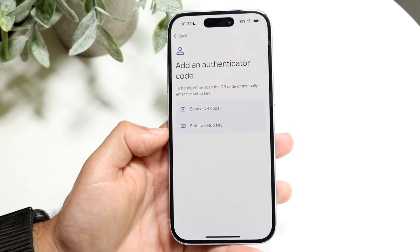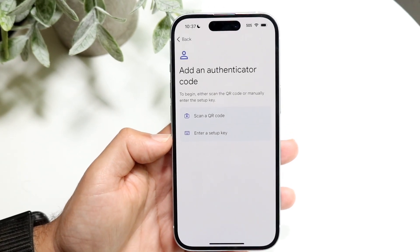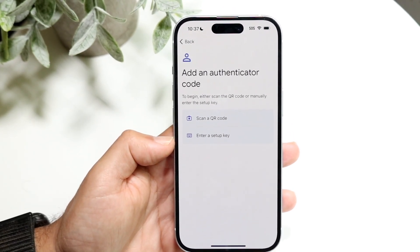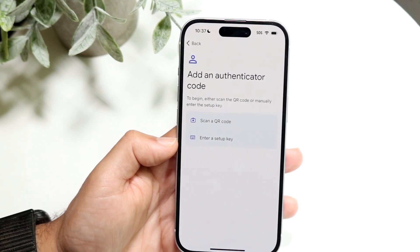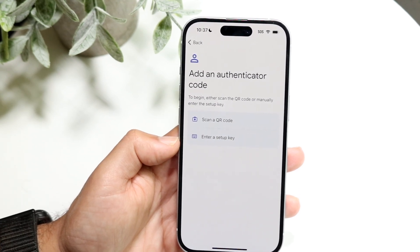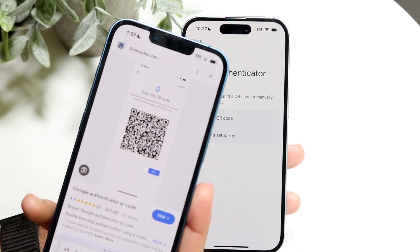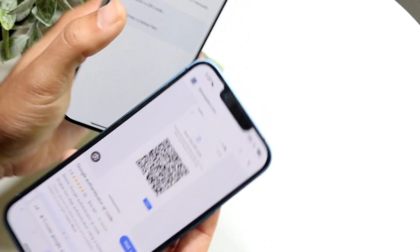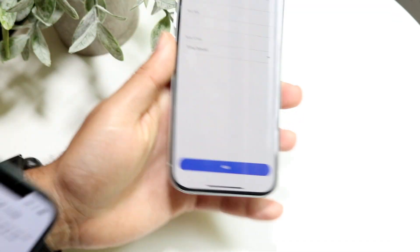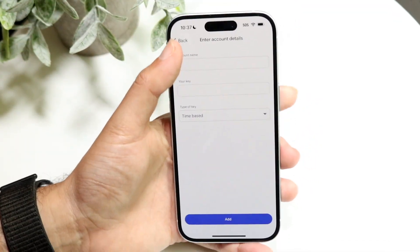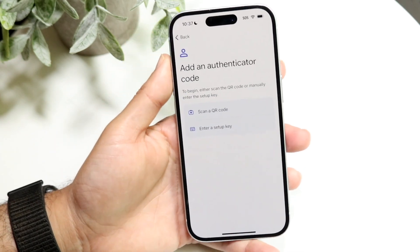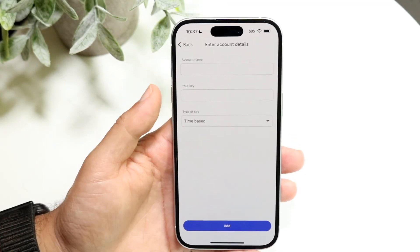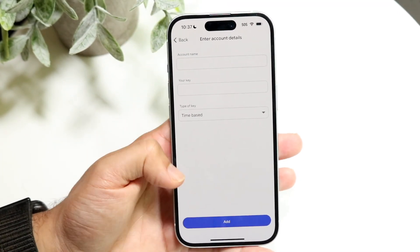You want to take a close look at exactly what type of code that the company or whoever sent you. In this case I just have a basic one that I found online. You can see there's a QR code here, but sometimes it may not be a QR code — it may be a key that you have to type in. If it's a code you have to type in, you want to click on 'Enter a setup key' and it'll bring you to that page where you can enter it as you normally would.